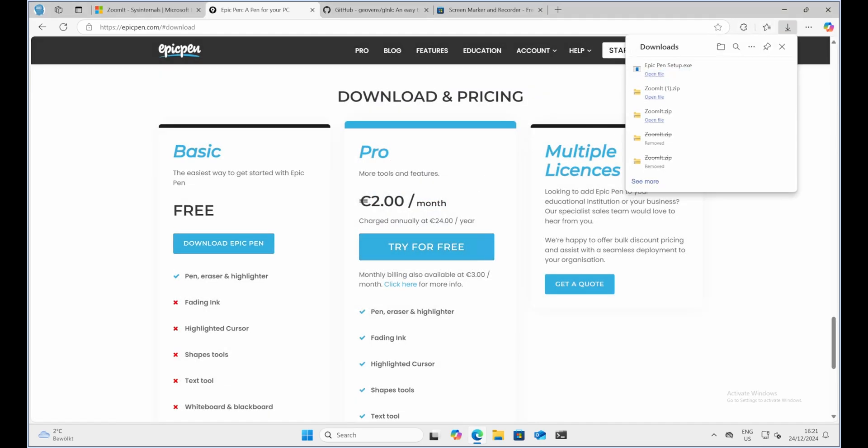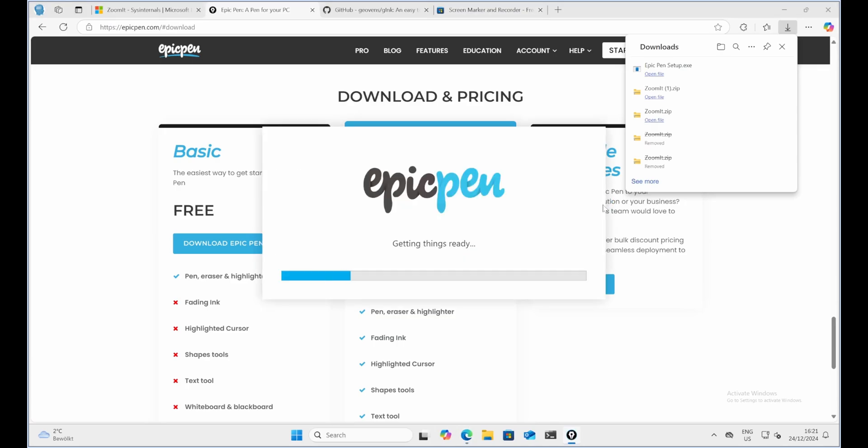Installation steps. To install Epic Pen, download the installer. Follow the on-screen instructions to complete the installation. Launch Epic Pen from the desktop shortcut or start menu.